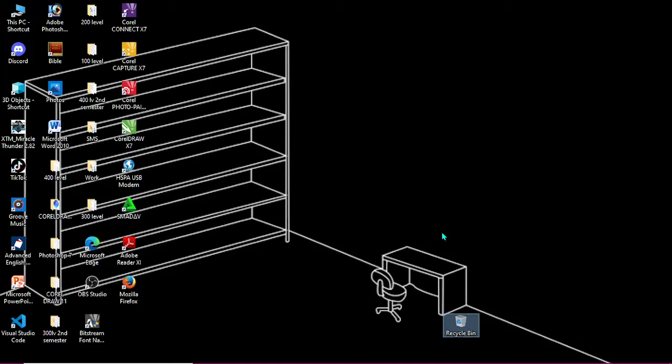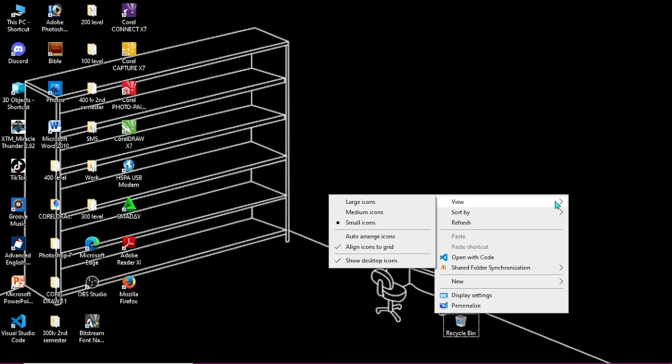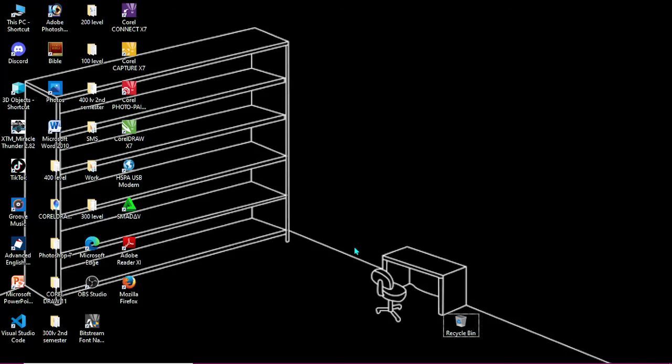Well, how do we fix this? You will right click on any space in your desktop. Then you see this View option. Then you choose to undo the align icons to grid. We don't want it to align icons to grid, so you just undo it.